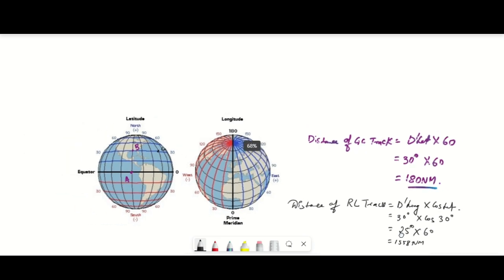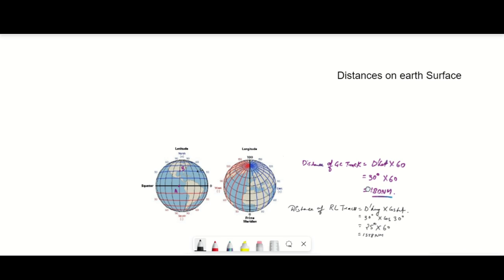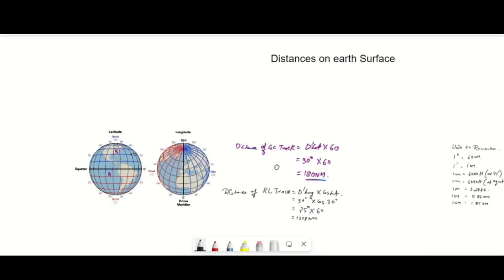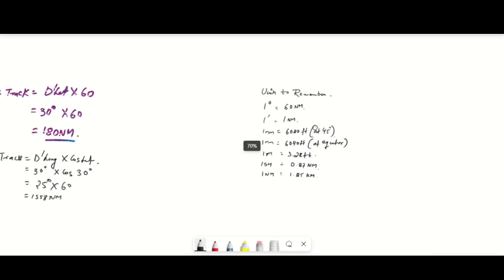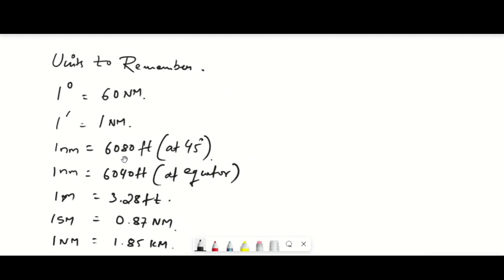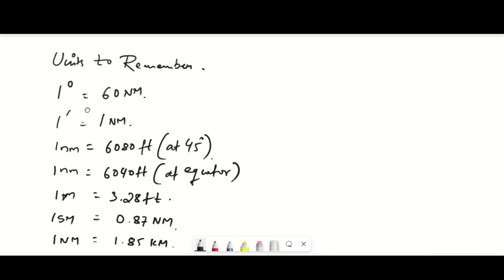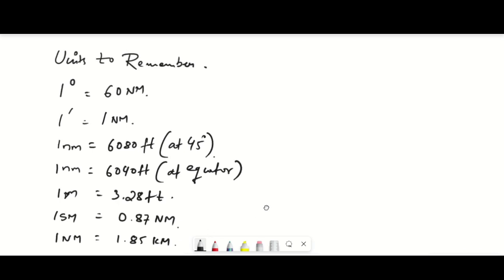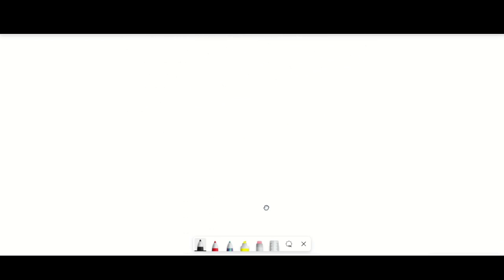Please take a screenshot or write down these units to remember: one degree of travel on Earth equals 60 nautical miles; one minute equals one nautical mile; one nautical mile equals 6080 feet at 45 degrees, and 6040 feet at the equator; one meter equals 3.28 feet; one statute mile equals 0.87 nautical miles; and one nautical mile equals 1.85 kilometers.